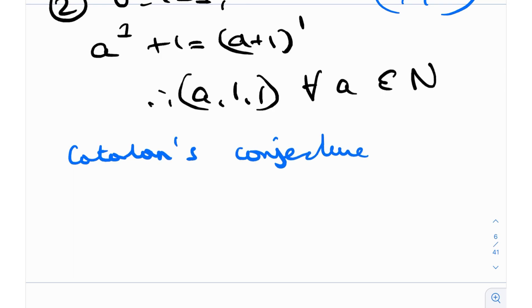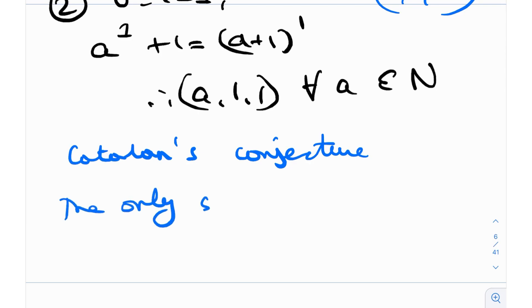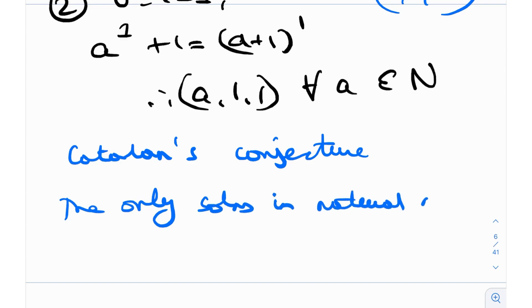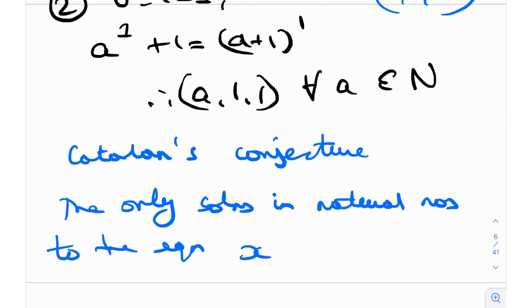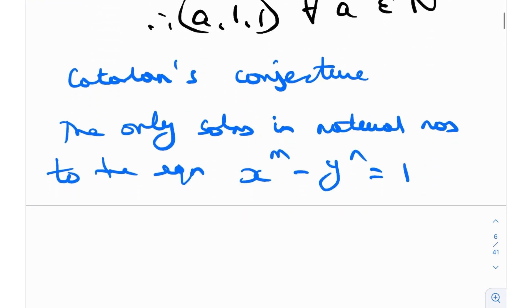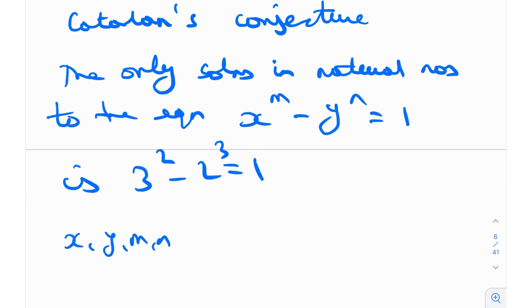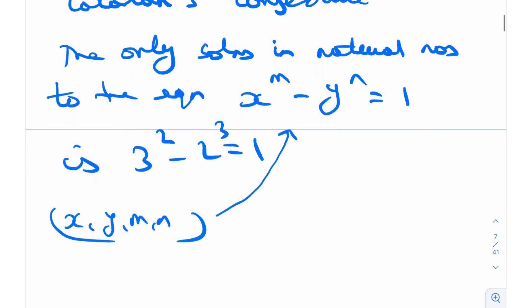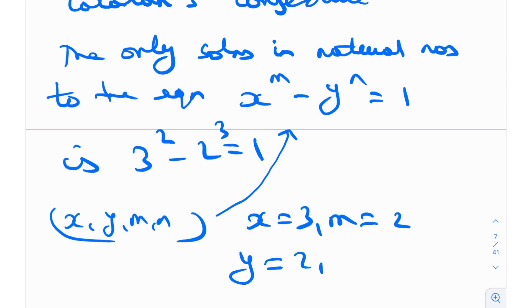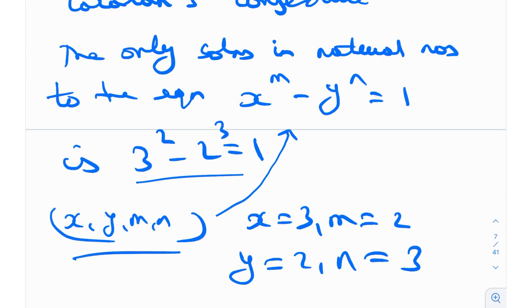Catlin's conjecture was unsolved for a really, really long time. It states that the only solution in natural numbers to the equation x^m - y^n = 1 is 3² - 2³ = 1. So essentially, the only (x, y, m, n) satisfying this equation is x=3, m=2, y=2, n=3 — that is, 3 squared minus 2 cubed equals 1. That's essentially what Catlin's conjecture says.